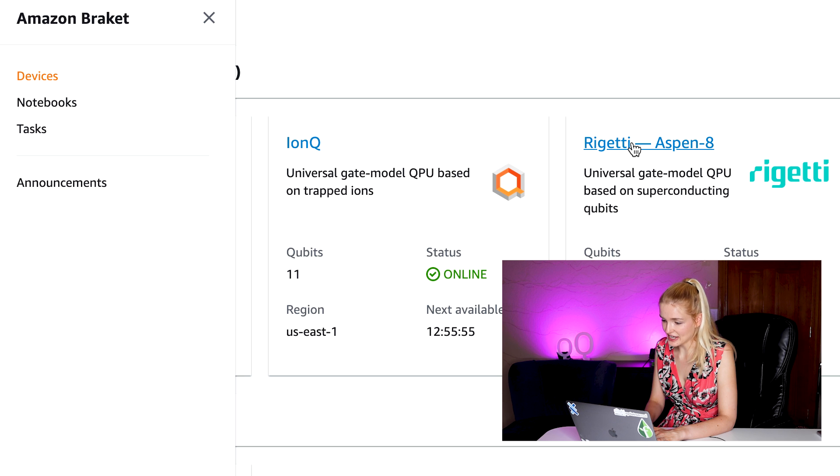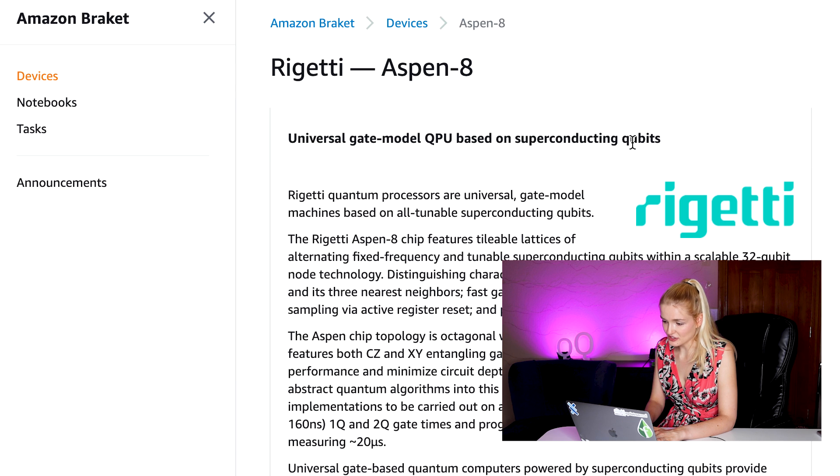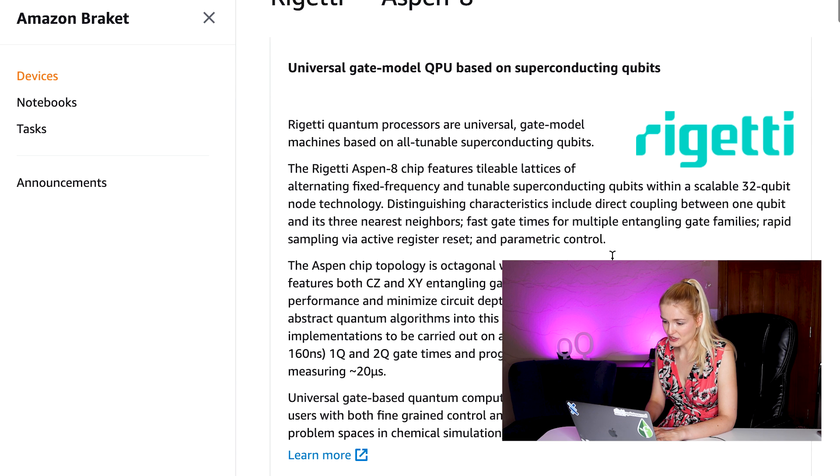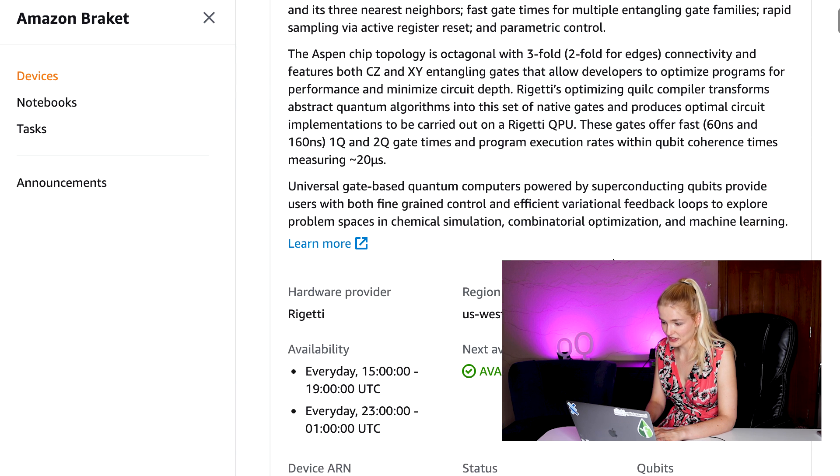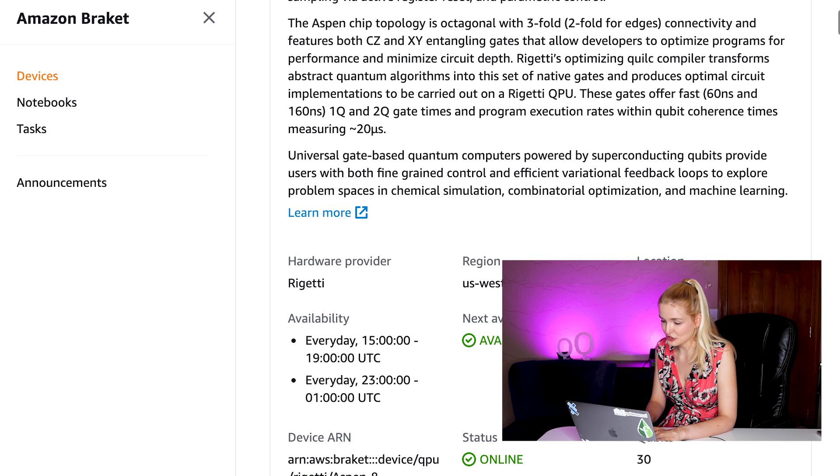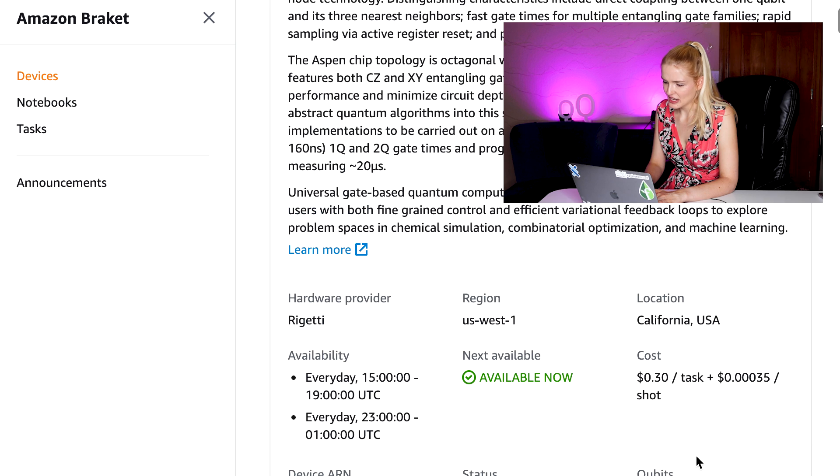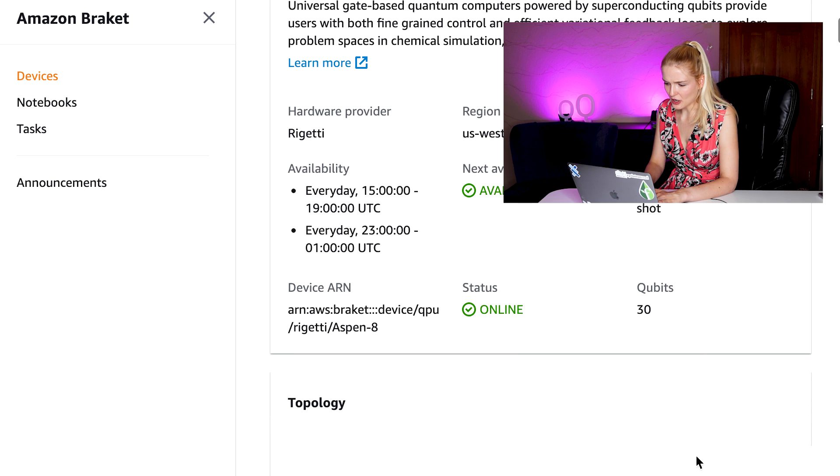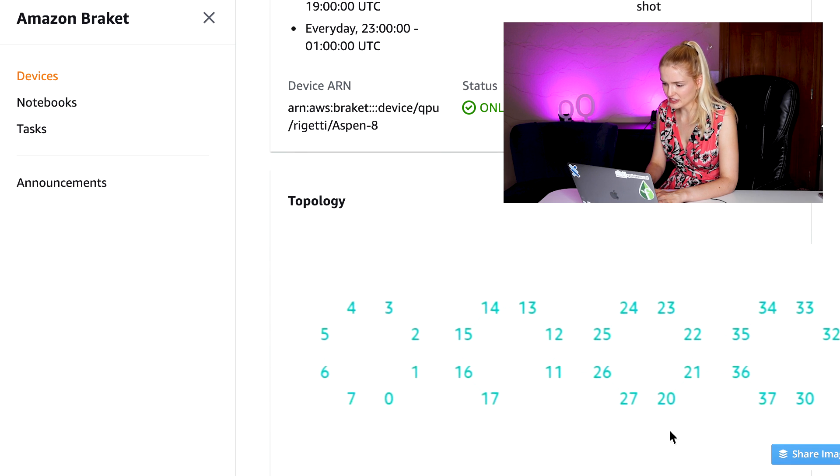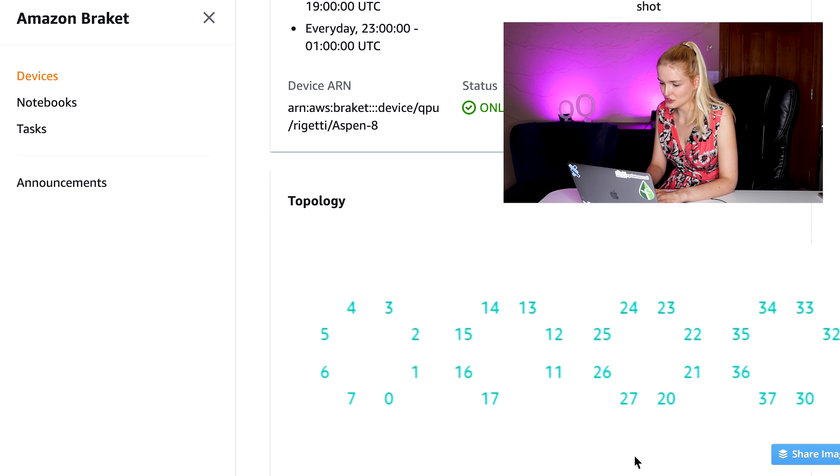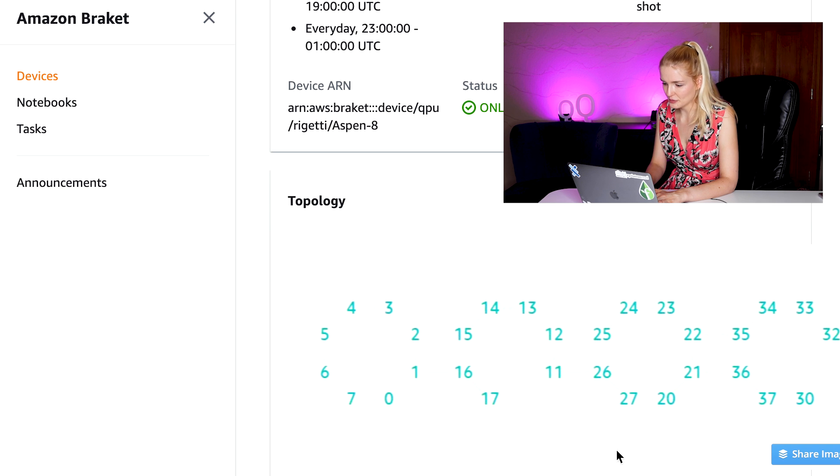Now, moving on to the Rigetti Aspen 8. This device is a universal gate-based quantum computer with superconducting qubits. It has 30 qubits. Now, when we look at the topology, we see that this is really very different from the IonQ device. Not all the qubits are connected to each other. This really matters when you're programming real quantum algorithms.